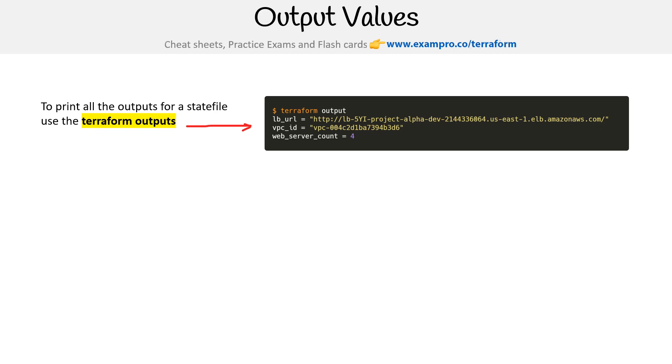But if you wanted to use a bash command to parse JSON, you could extract them out and see they're just plainly in the JSON.